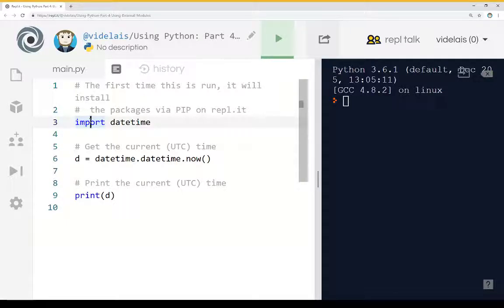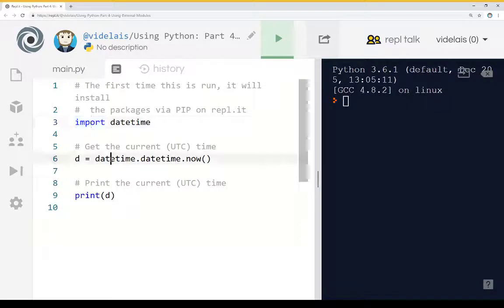And so we're using the import keyword to say, hey, go get this package. Down here on line six, we're using it.